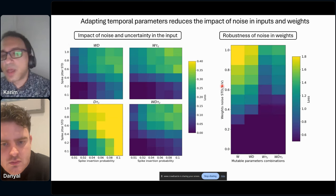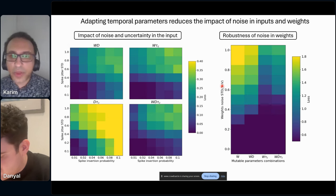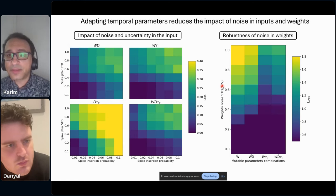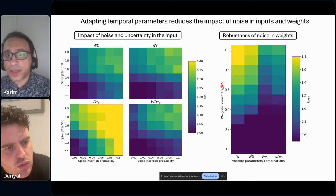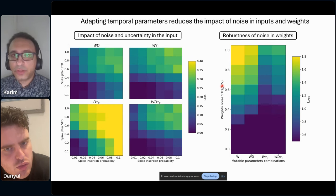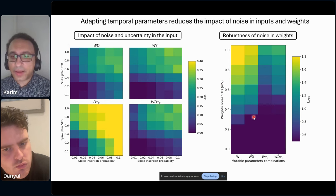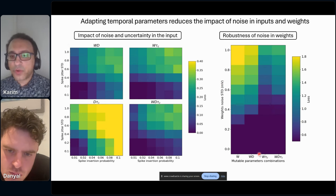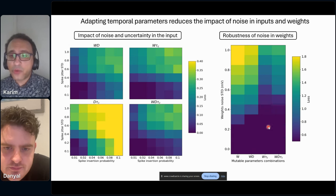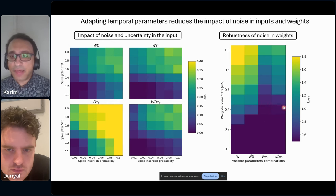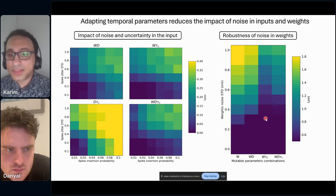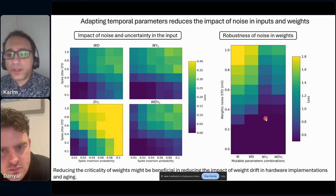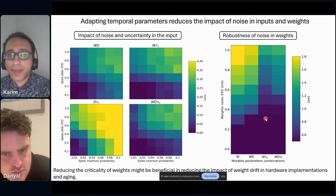When talking about noise in the weights — for example, if you have a software model you want to implement on hardware and there's error in implementation — hardware noise leads to bad performance. We see that if you train temporal parameters co-adapted with weights, you get a boost in noise robustness. The best result is when weights and time constants are trained together, which goes beyond weights or weight-delay combinations alone. This is important because hardware implementations can have drift in weight values, and of course with aging you also get drift in weight values.